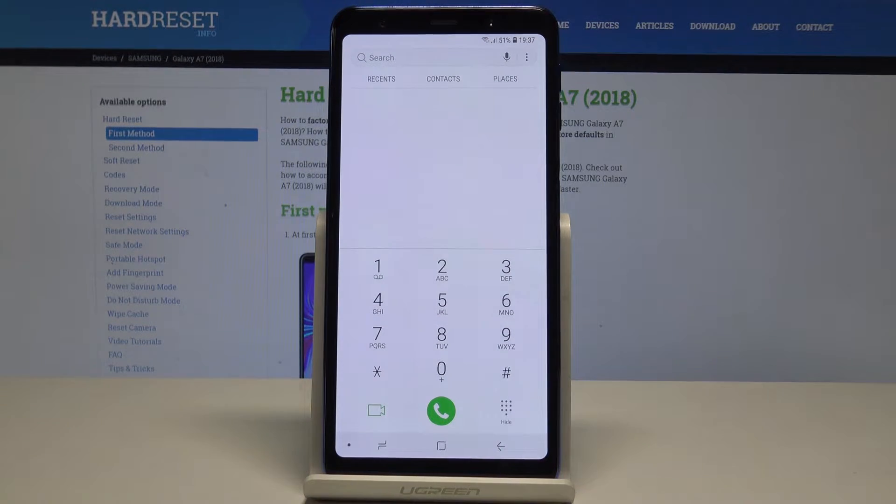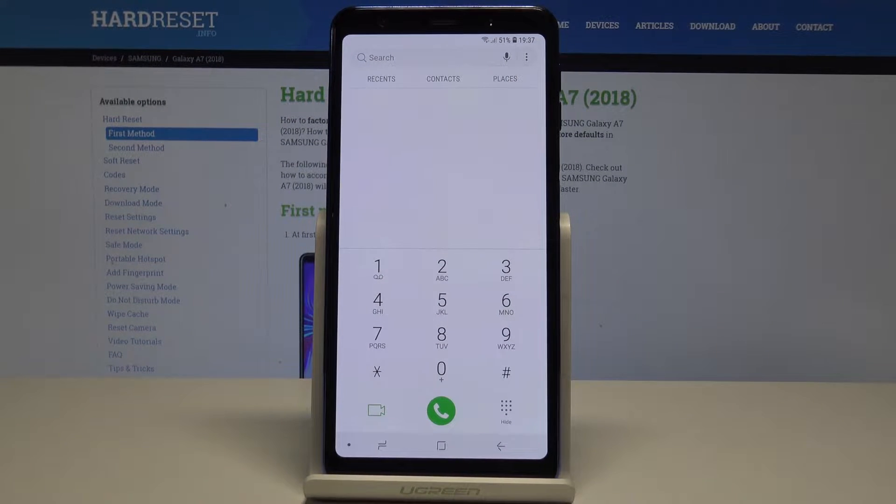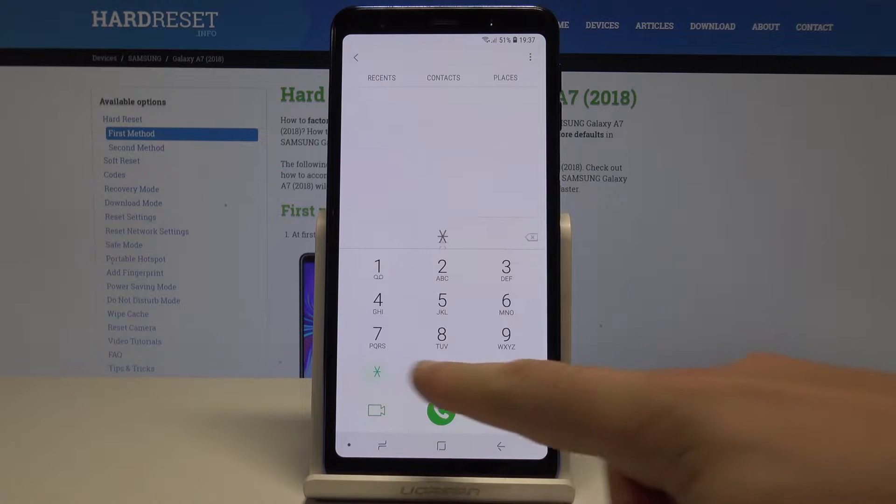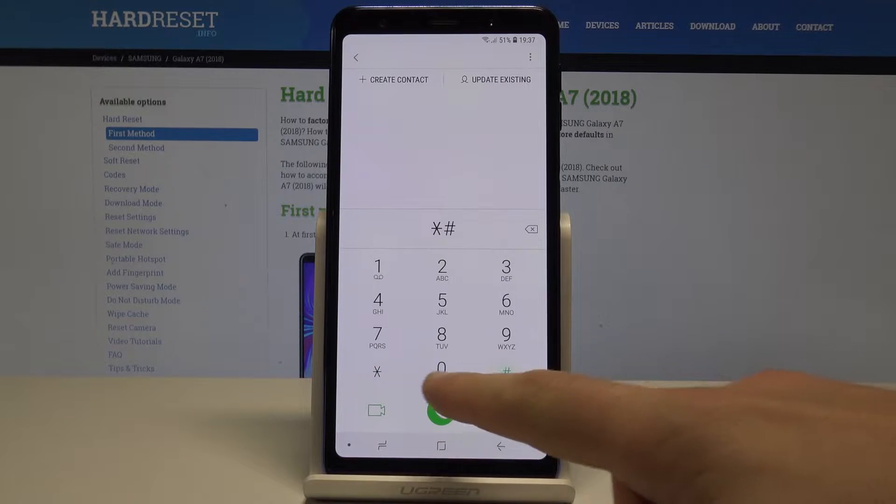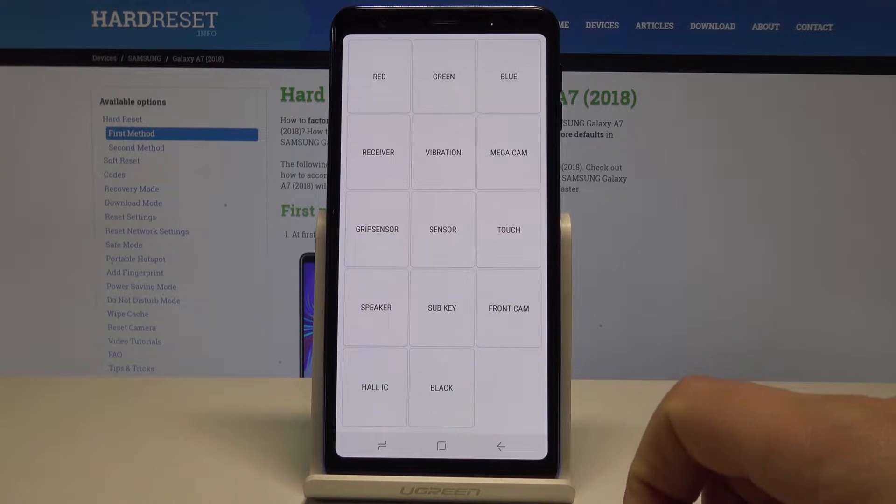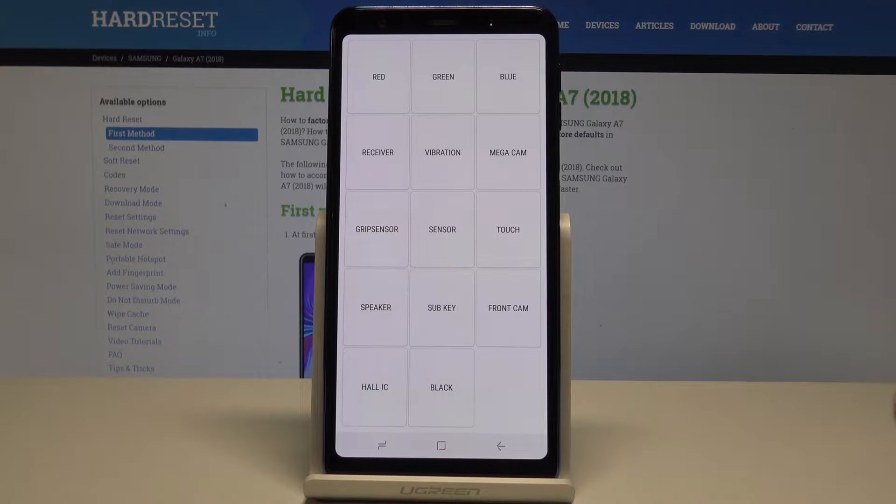Now it's time to open the testing menu. So let's use this code: asterisk pound zero asterisk pound. As you can see the following test mode just pops up.